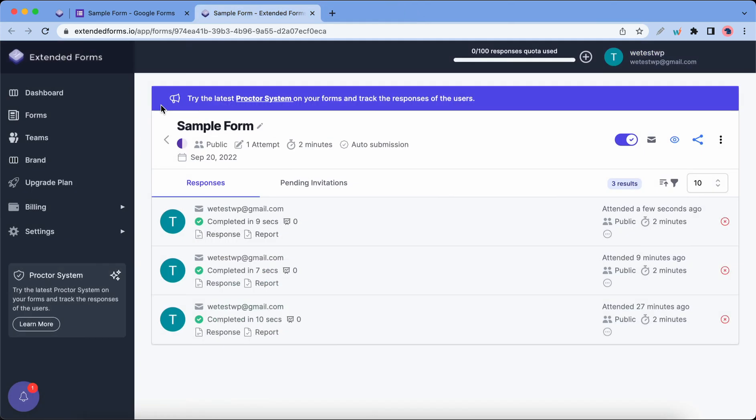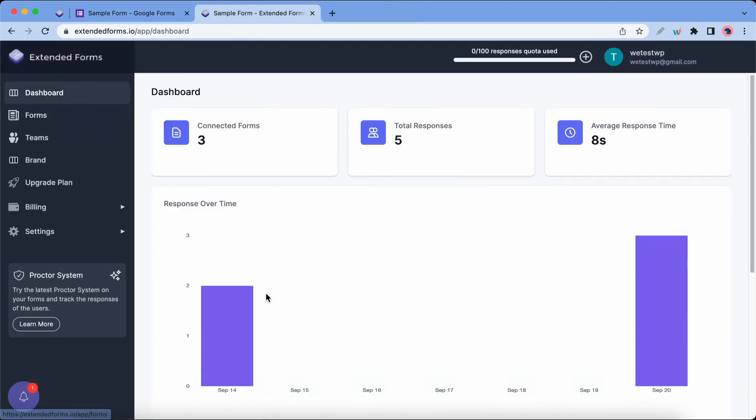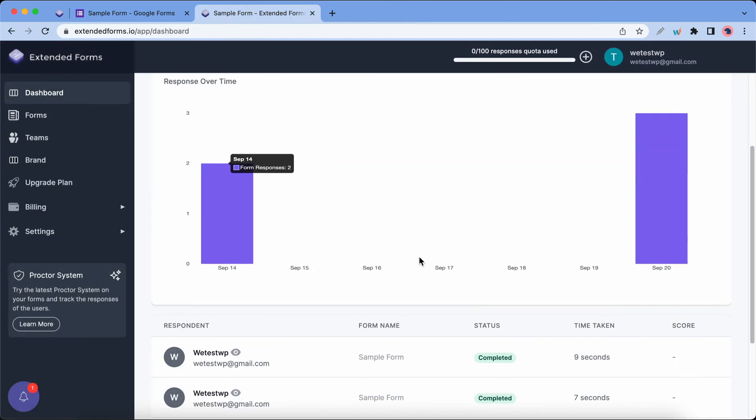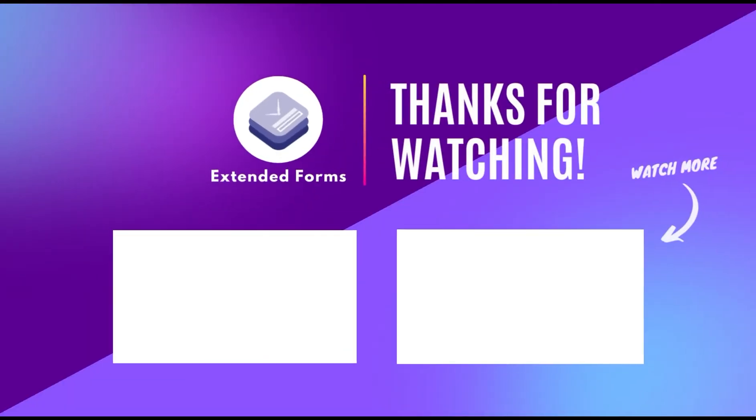We can see our correct and wrong answers. We can also go to the dashboard to view reports. Now you should know how to collect data with Google Forms. Thank you for watching and see you in the next one.